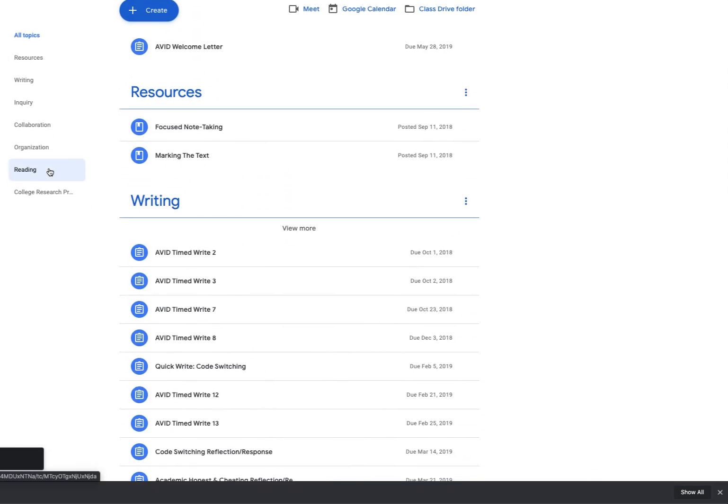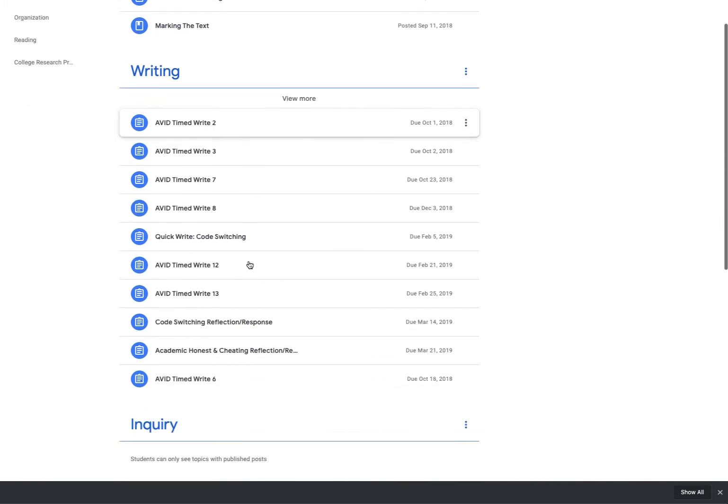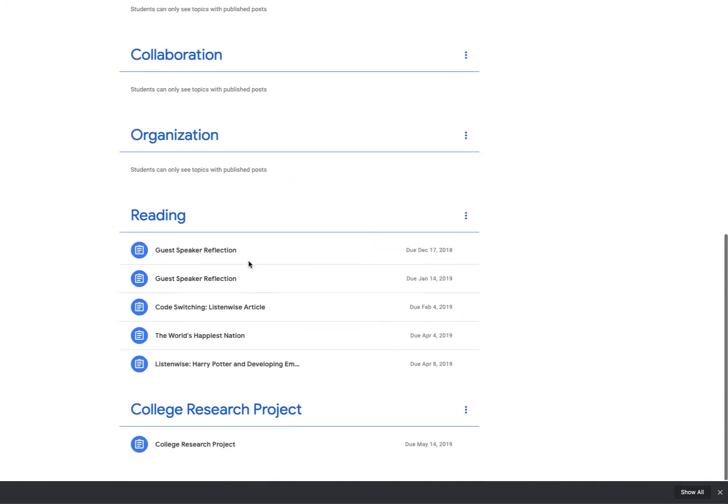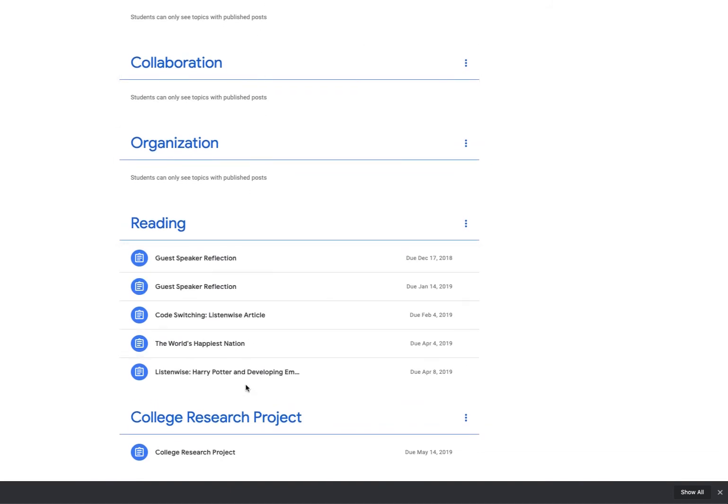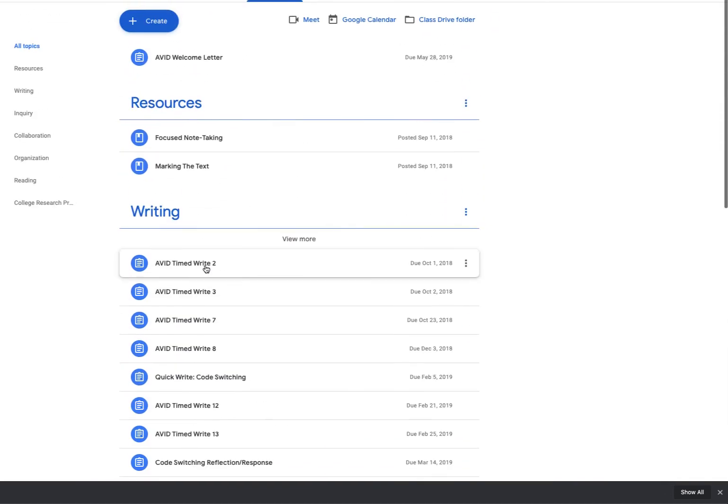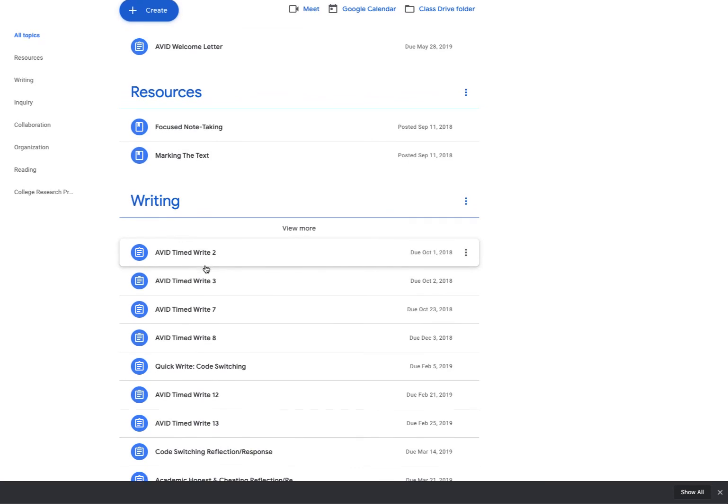Now, depending on how many topics you have and how much work you have in topics—or as some people like to refer to these, modules—this can make the classwork feed become a little long. So if you're looking for something specific and you already know what topic it's in, you can come over here to the left and search through your materials in a more filtered way.